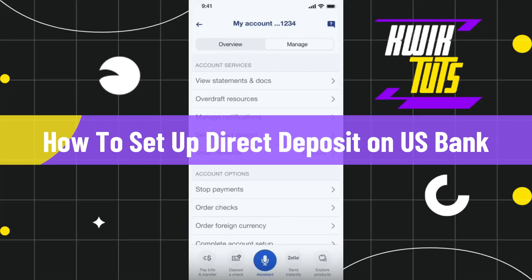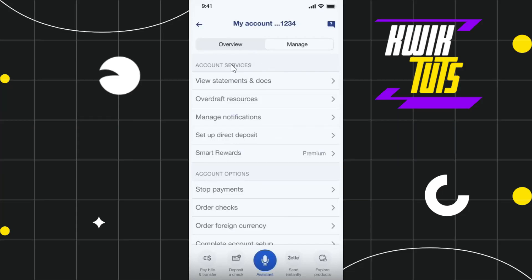How to set up direct deposit on US Bank. Hi everyone, welcome to this quick tutorial where I'm going to show you how you can do this easily. Make sure you watch this video carefully so that you don't miss any of the steps in this process.